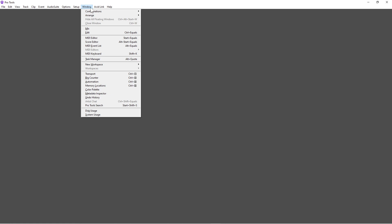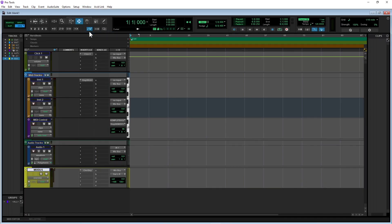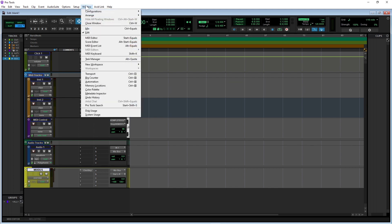At the top of the Pro Tools window, click on the Window tab. Then on the pop-up menu, click on Edit. Now click on the Window tab again and click on Mix.